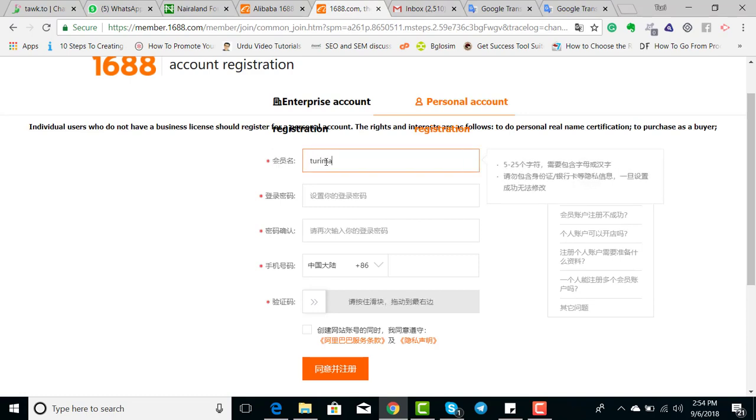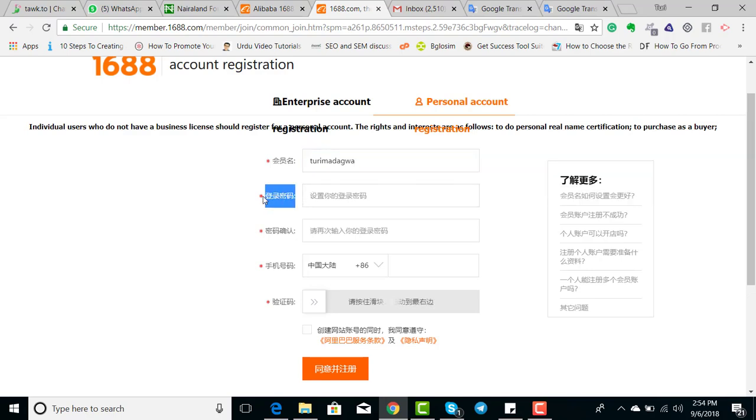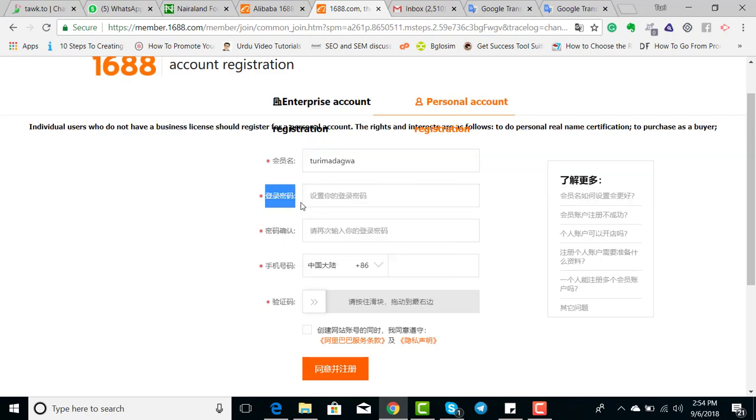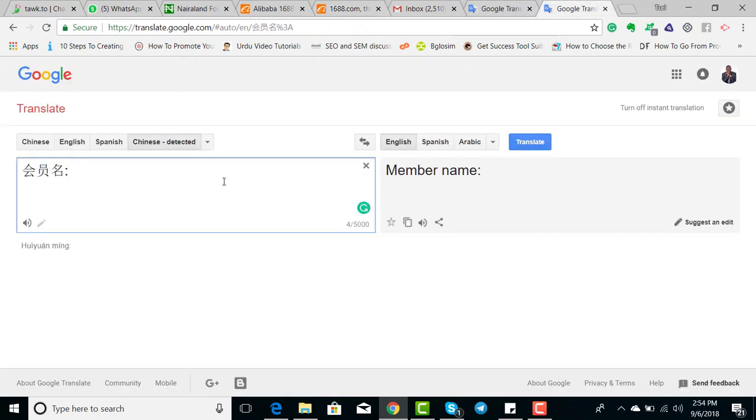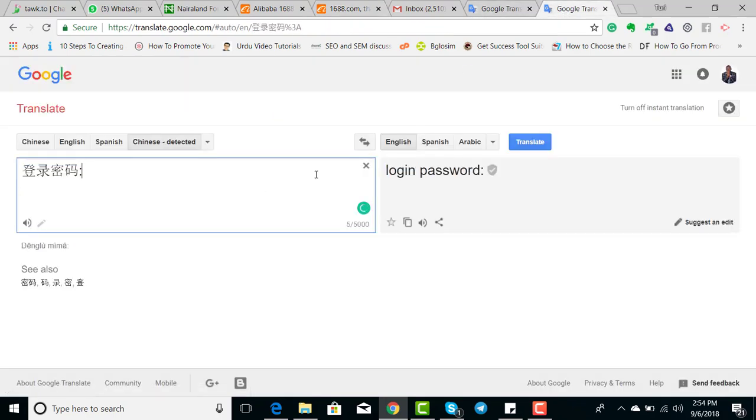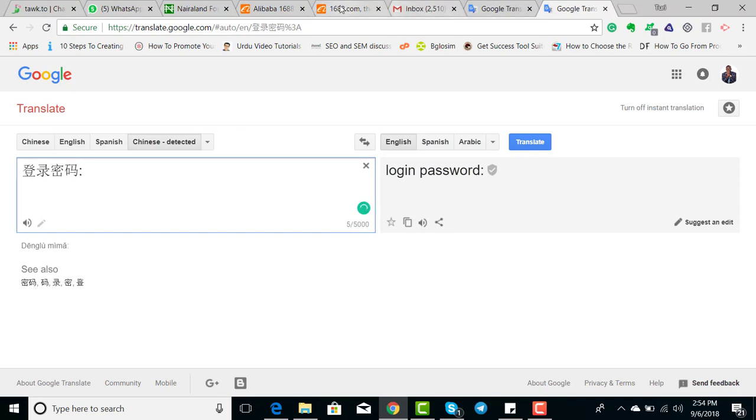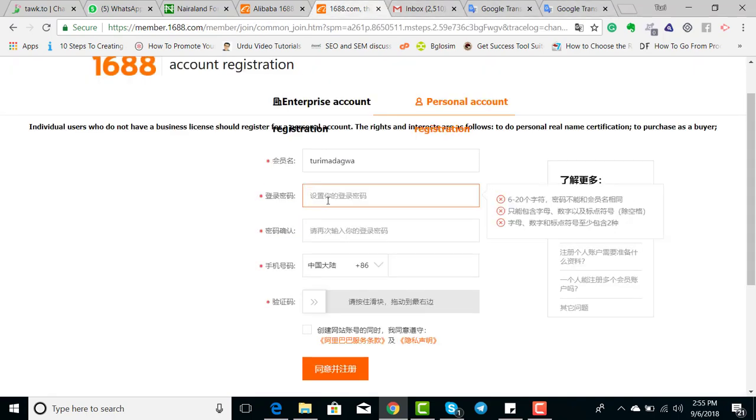This is where you type anything as your username. Let me make it just my name. The other one is actually your password, but let me copy it and go to Google Translate to confirm. You type your password like six to twenty digits, capital letters and small letters.